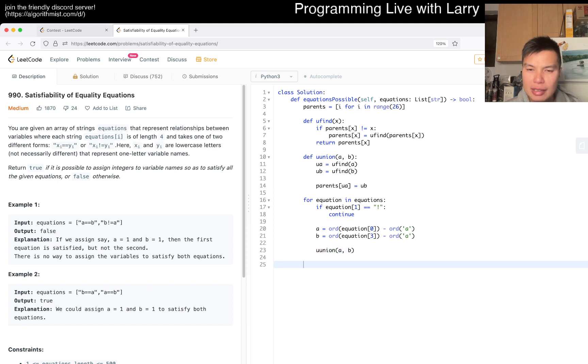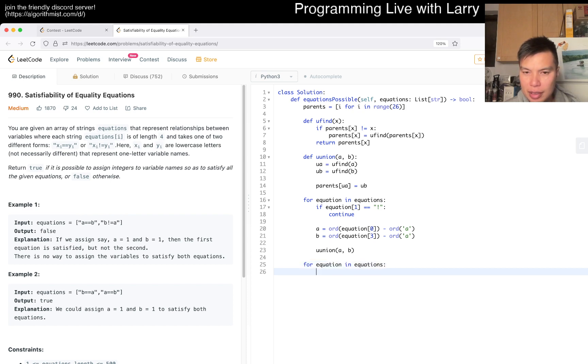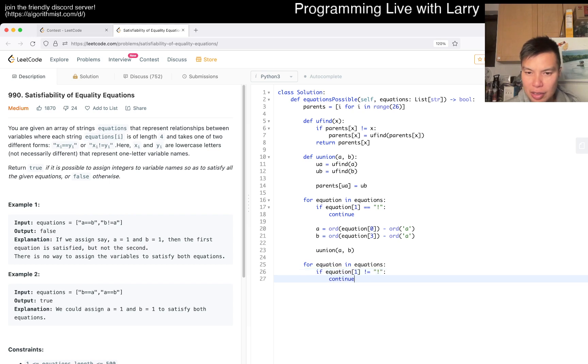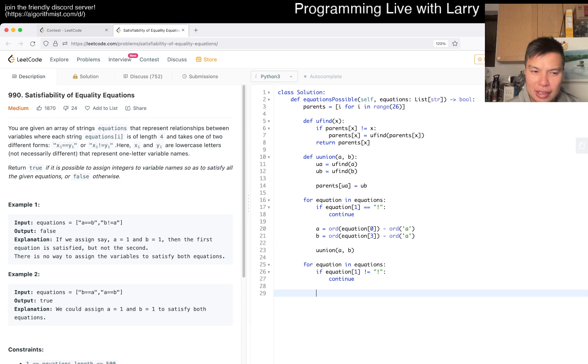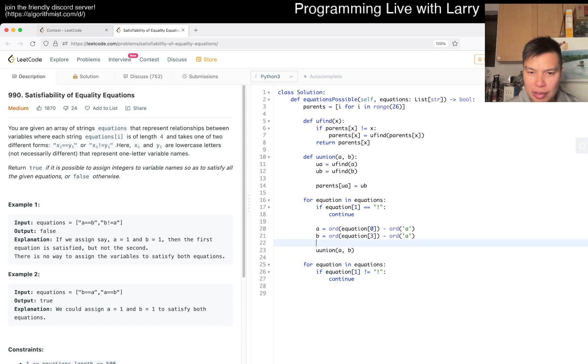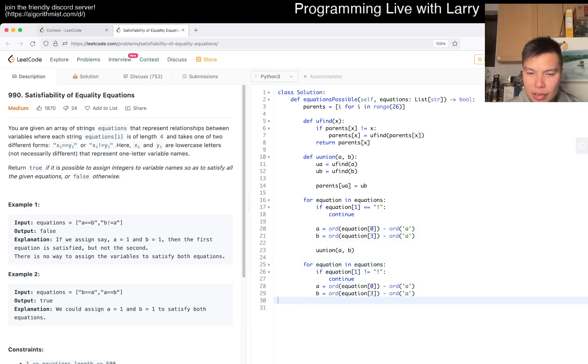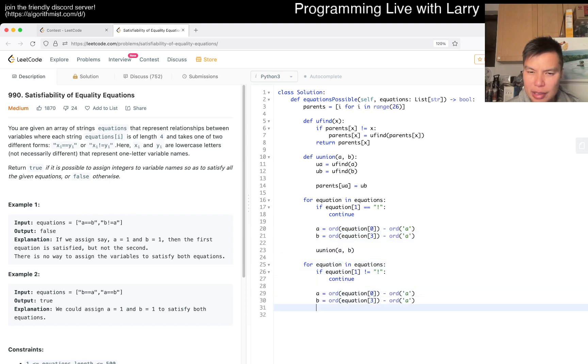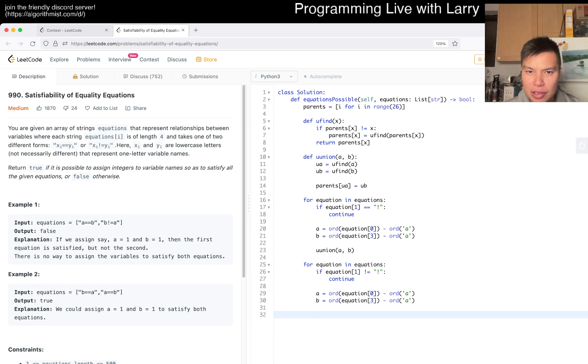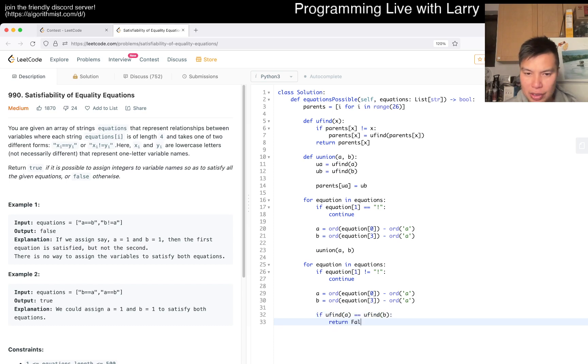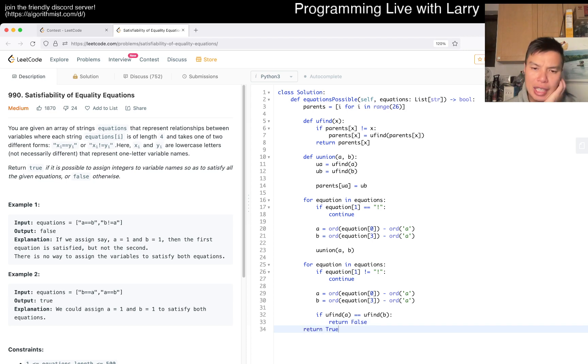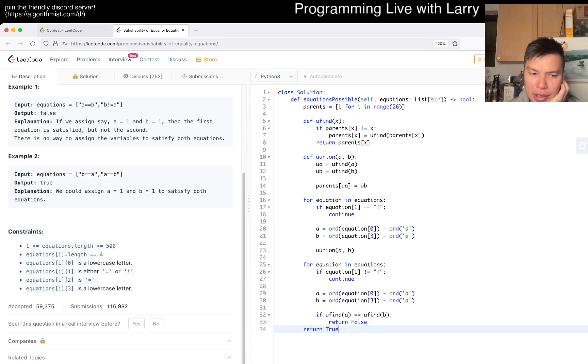And then now we do it again. If equation of 1 is not equal to this, then we continue. So then here we're checking the not, which means that we do this again. So we have to just check that they're in different parents and I think they're fine. So if U find of A is equal to U find of B, then we return false. Otherwise we return true. I think that should be mostly good.